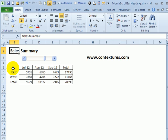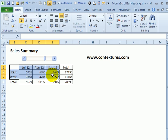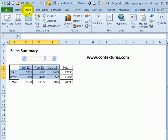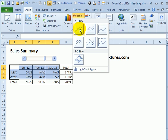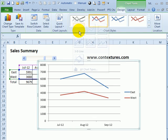The next thing we're going to do is create a chart that uses this data. To do that, I'll start with this empty cell at the top left, select the dates and the regions and the data for those headings, and on the Insert menu, click Line, and I'll use this first line chart.